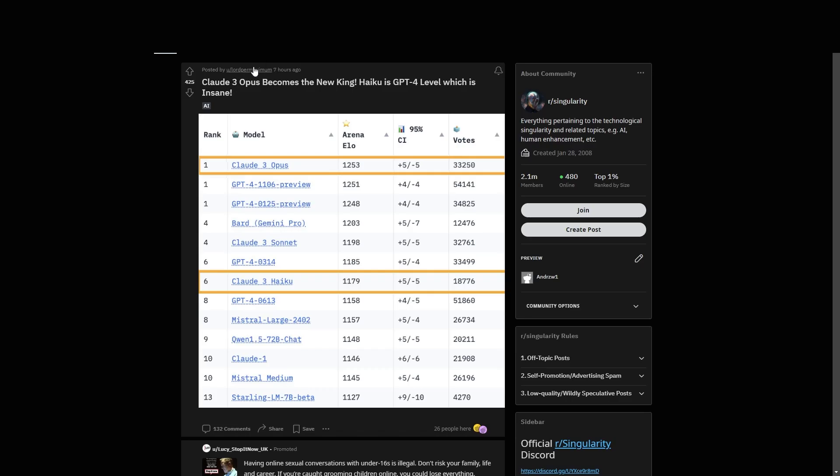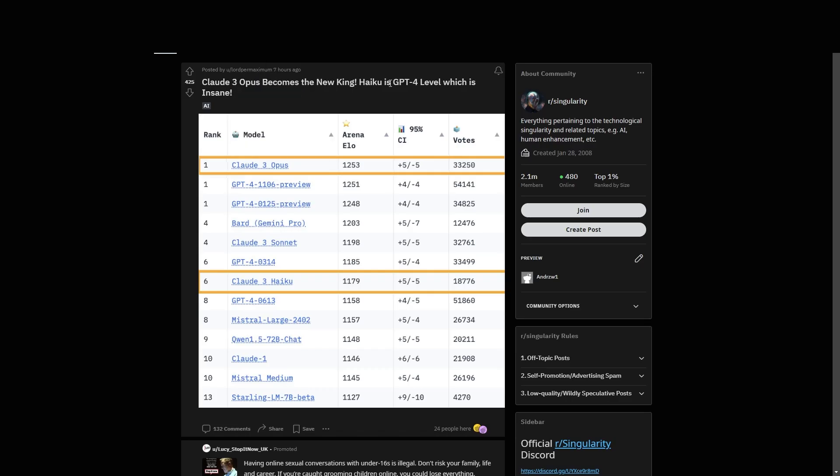What someone does is they ask two AI systems a question. They have A side, then they have the B side. And based on the two responses, someone responds and says, I think B sounds better. I think A sounds better. And then overall, as more and more people interact with that AI system, we can then see what the arena ELO is.